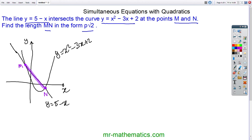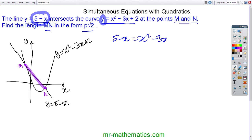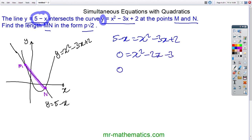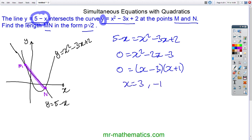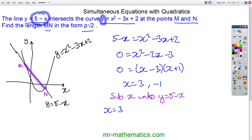I'm going to substitute the value of y — that is, 5 minus x — into the quadratic. So 5 minus x equals x squared minus 3x plus 2. Making it equal to 0: x squared minus 2x minus 3 equals 0. Factorising gives (x minus 3)(x plus 1) equals 0, so our x values are 3 and negative 1. Substituting into y equals 5 minus x: when x equals 3, y equals 2.